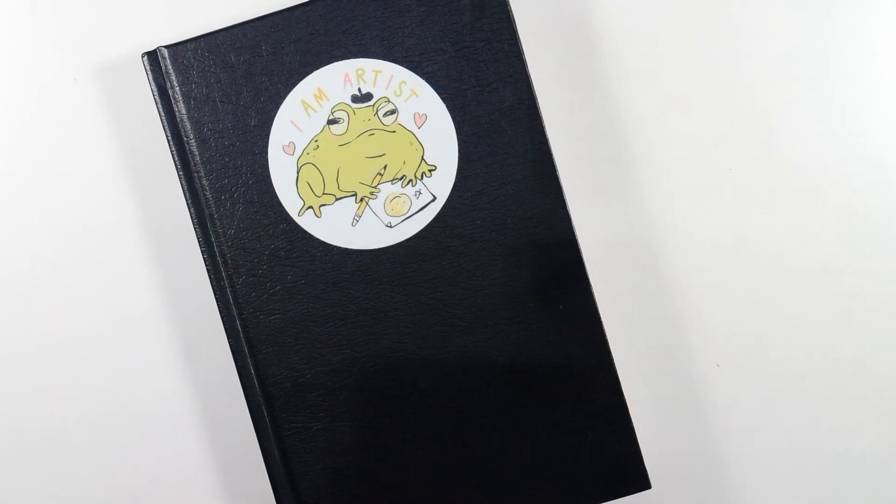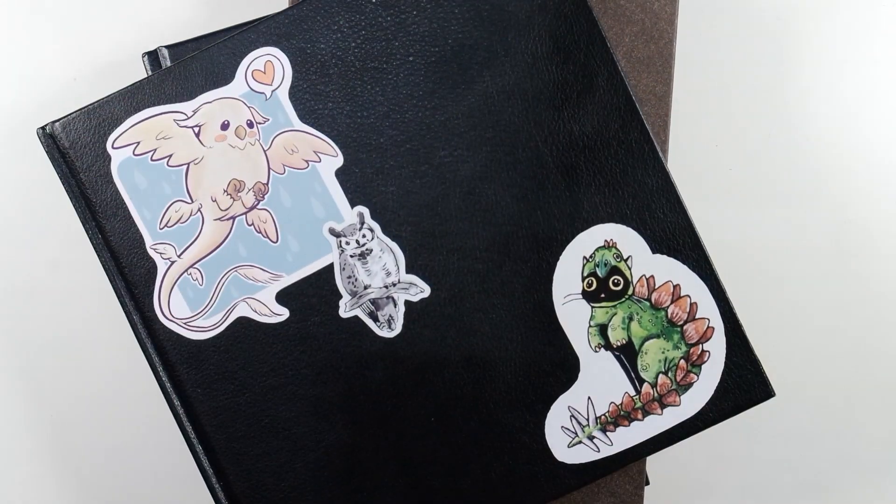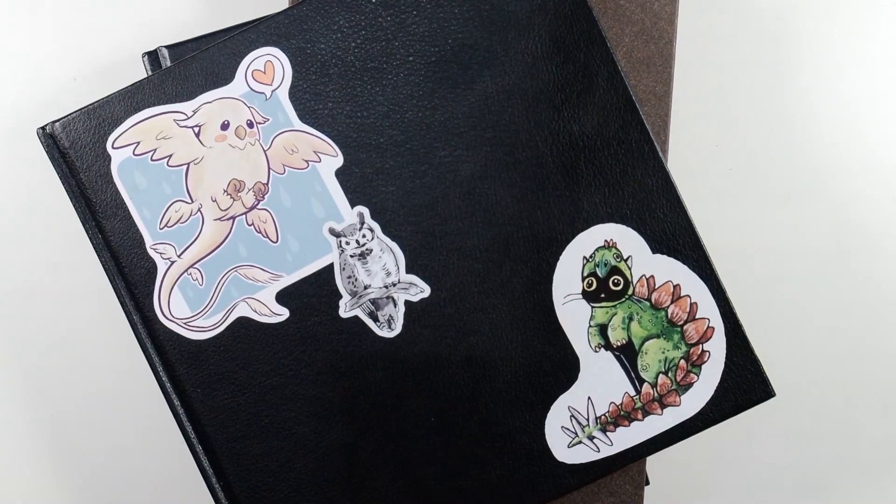Hey hey and welcome back to Calvary Creations. Today I'm starting not one, not two, but three sketchbooks, basically at the same time.